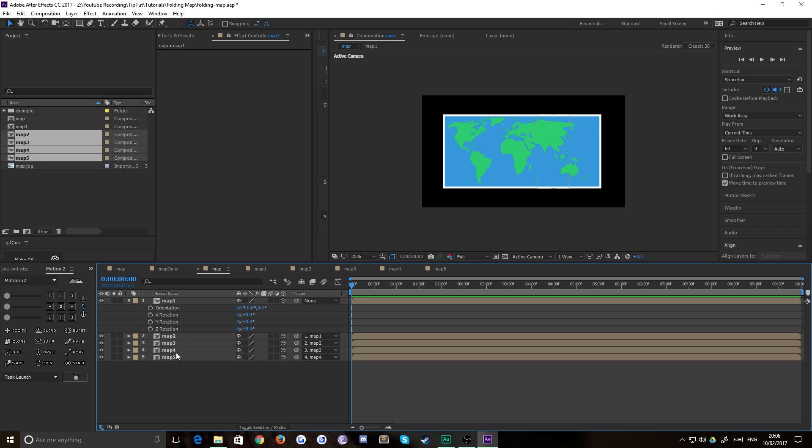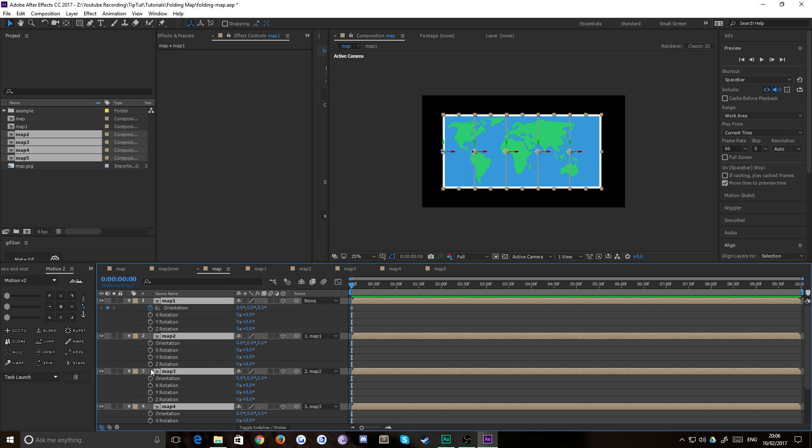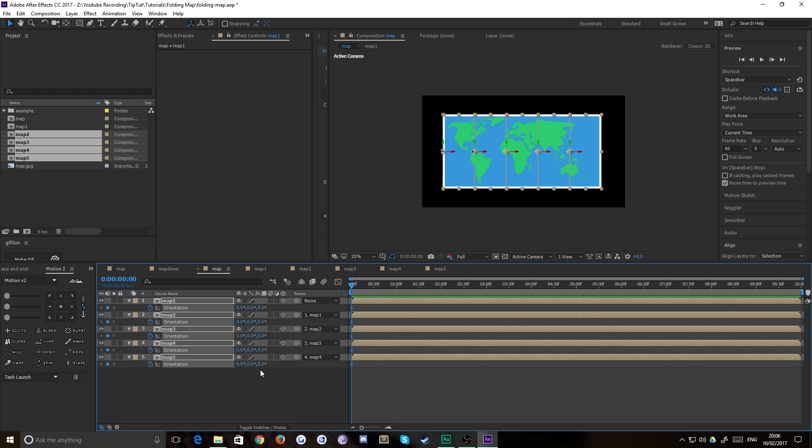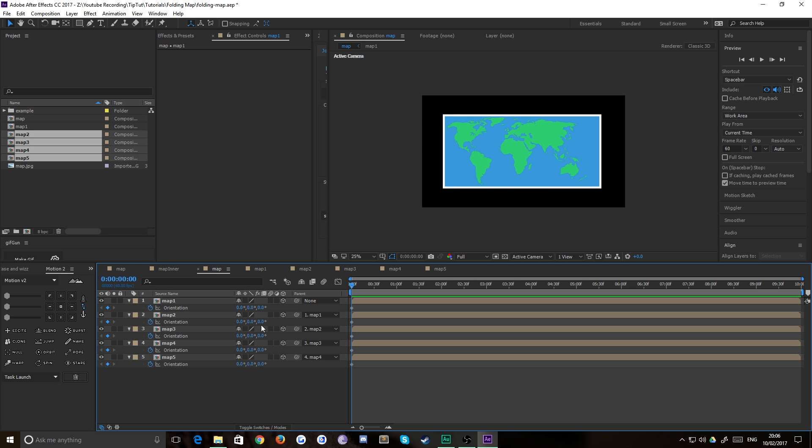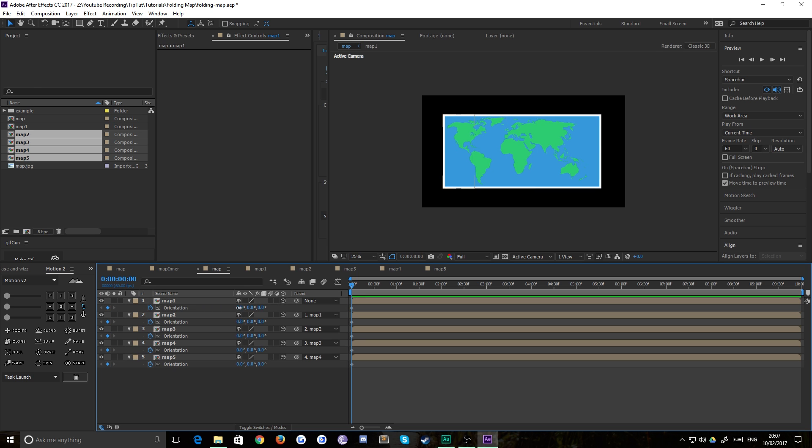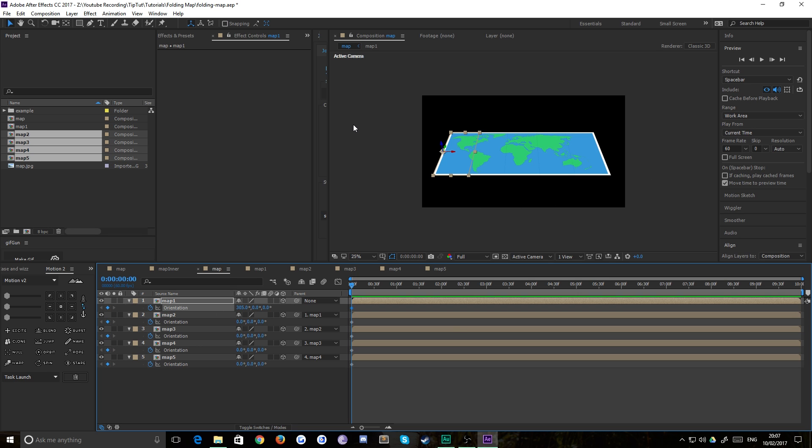So you're going to want to bring up the orientation keyframes on each of these layers. So hit them all, hit R, and click on the orientation keyframe on the watch, and press U twice. And that'll drop out every other unkeyframed effect and leave you only with the orientation, which is totally fine. So you're going to want to change the x value of orientation, which is the first one, until your map is slightly angled, like so, just so you can see it. And you're going to want to decide that this is your finishing point. This is where you want your map to end up, essentially.